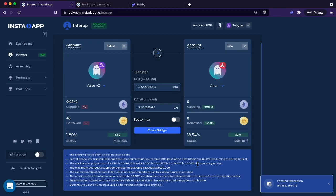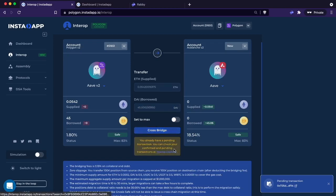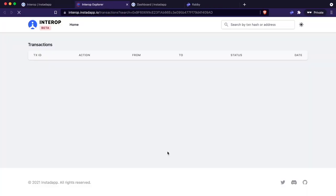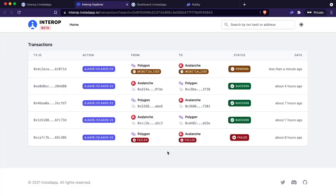Once the mempool sees it, you'll get this message over here that says you have a transaction pending on Interop. If you click here, you're actually going to get your Interop transaction hash and get taken to the Interop explorer.